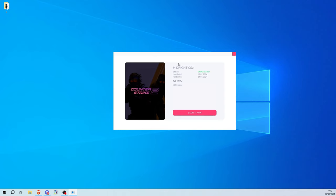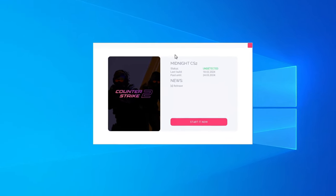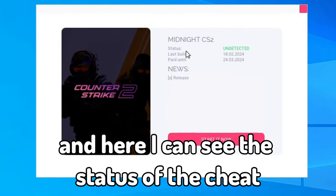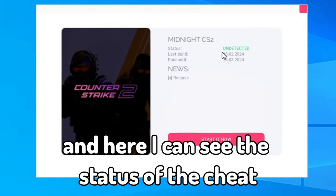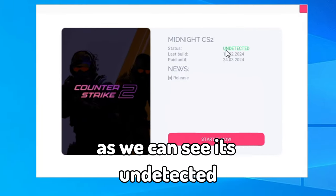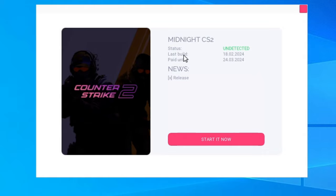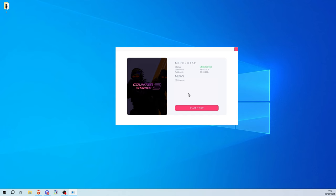So as you can see I've successfully logged in and here I can see the status of the cheat. As we can see undetected, we can also see last build and we can also see when will your subscription end.